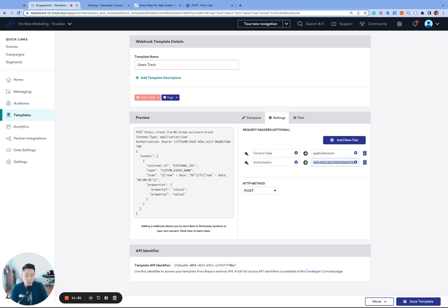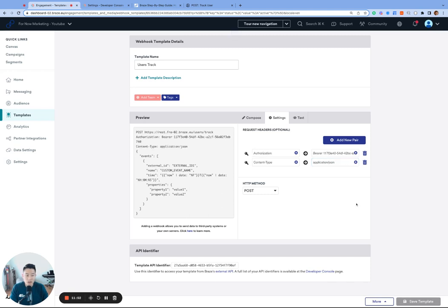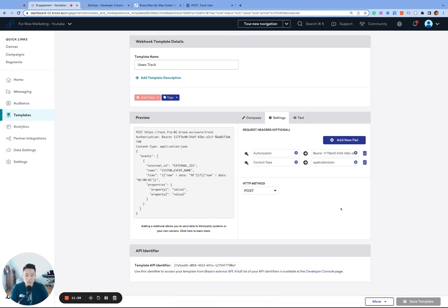So your final value should look like capital B, bearer, space, actual API key. And actual API key is your actual API key, not the words actual API key. You can see that I have a valid real API key here. I'm going to go ahead and click save template once more. And at this point, we are finished creating our webhook template. So now let's put this awesome template to use.